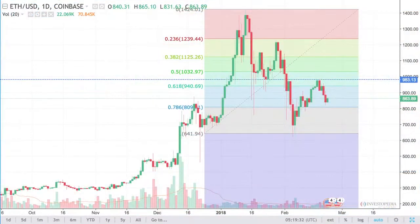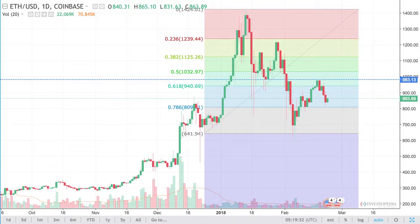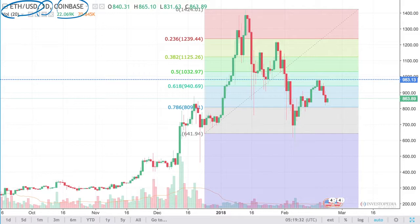I'm often asked: why do these Fibonacci retracements seem to work? They just sound like magic numbers. The truth is, they work because people believe they work, and so it becomes self-fulfilling. Now look at this chart of Ethereum versus the US dollar — it's a daily chart on Coinbase, covering a similar time period to when Bitcoin hit its $20,000 high in early 2018.